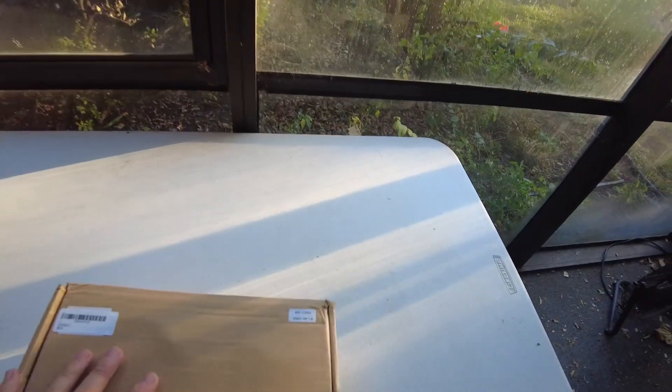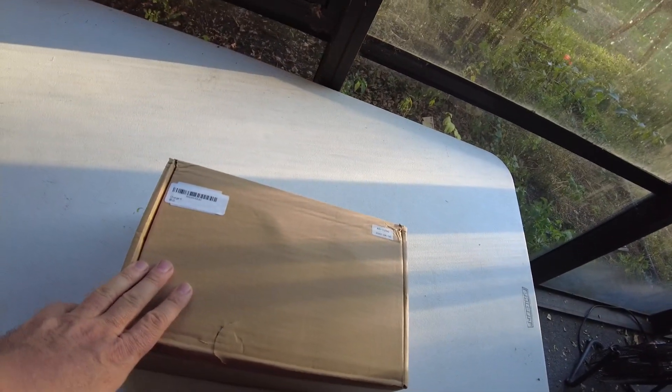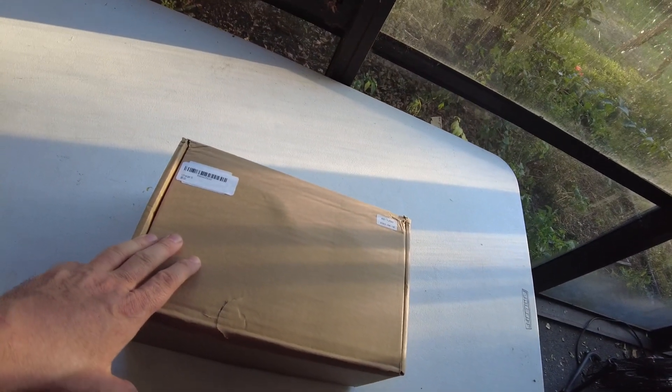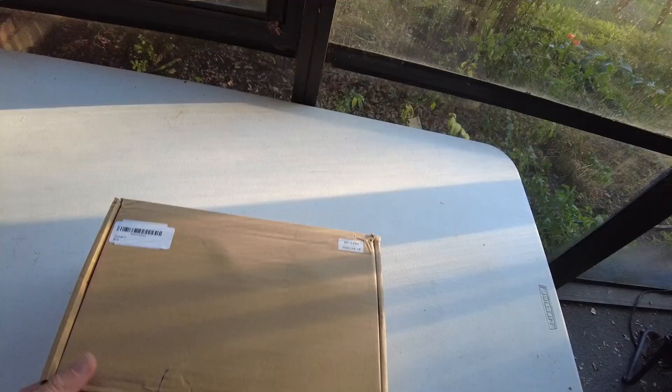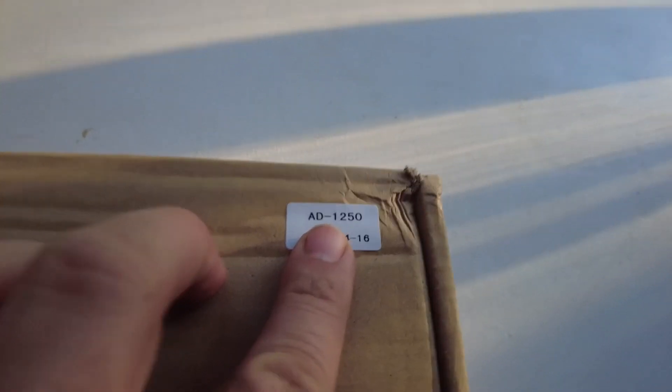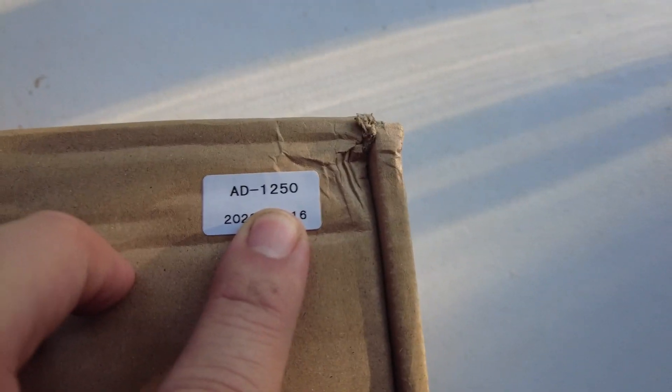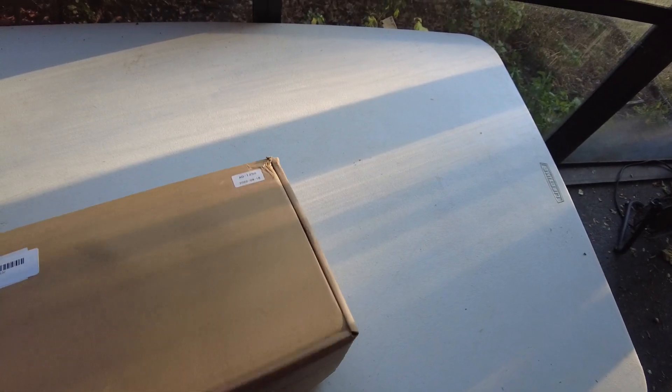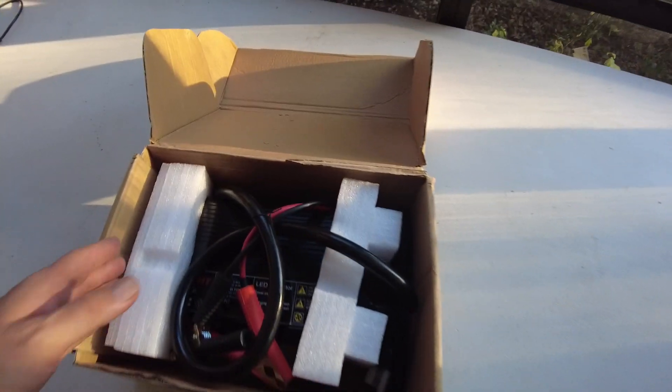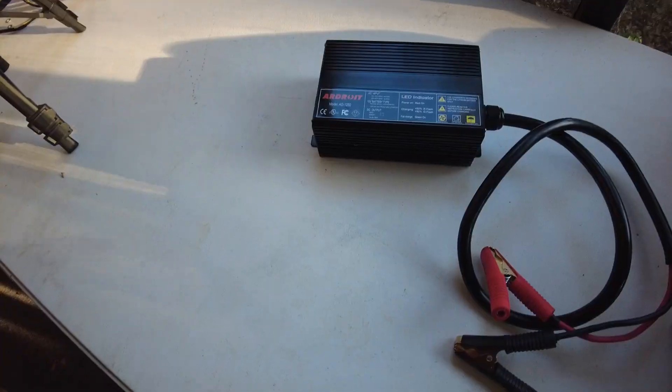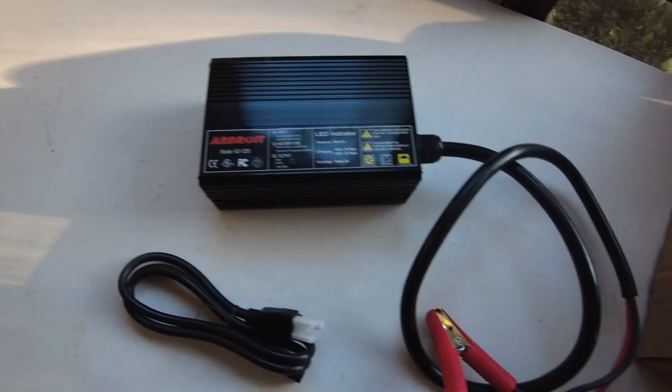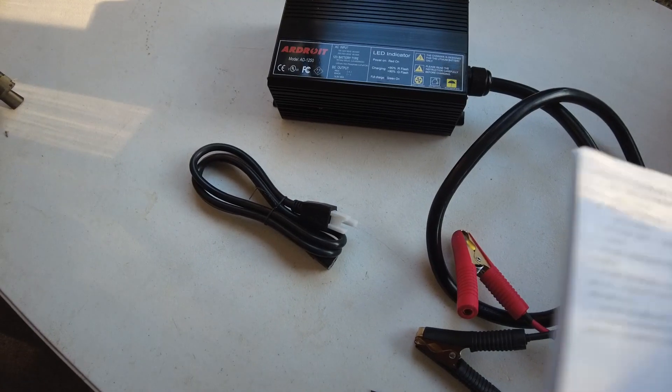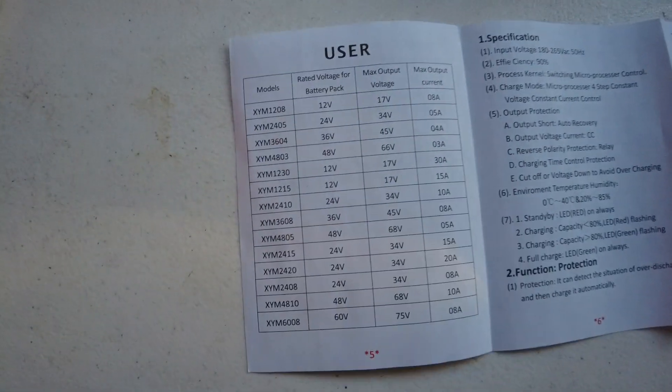Today we have a package sent to us from ARDROID, and this is their AD 1250 charger. That's a 12-volt 50-amp lithium iron phosphate charger. It includes a power cable and manual.